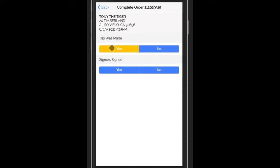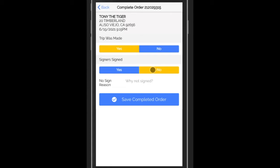If the trip was made, but the signer didn't sign, then say no and give a reason. Maybe they didn't show up or something to the signing.